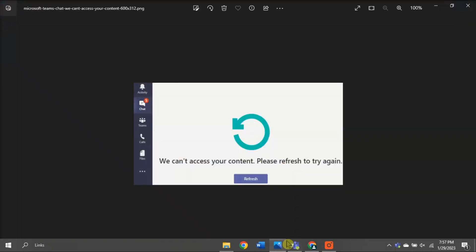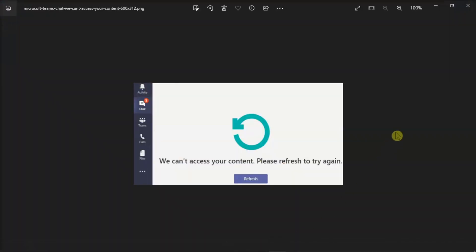Now those are the different ways on how you can troubleshoot this error message. If you found this video helpful, kindly like and subscribe. You may also click and turn on the notification bell so you can be notified whenever we release new videos.